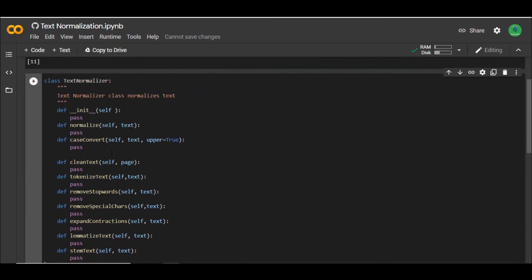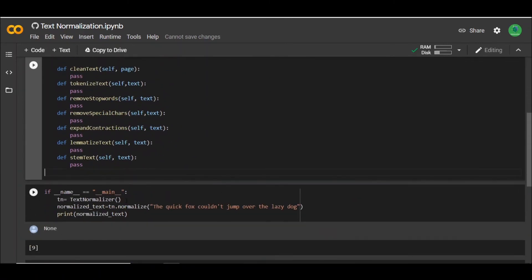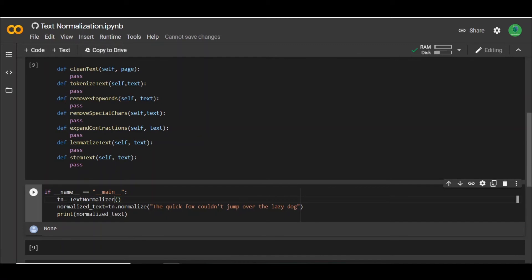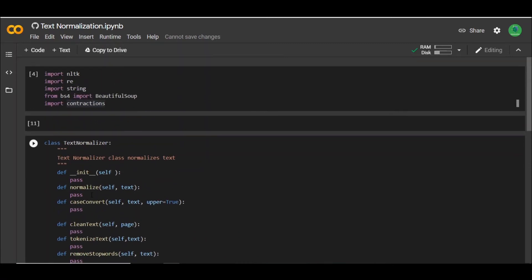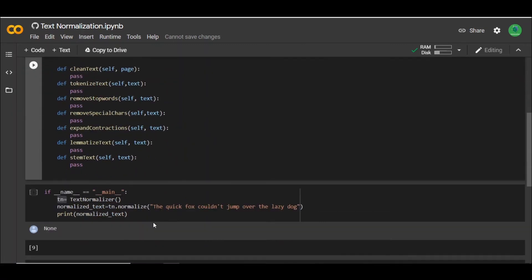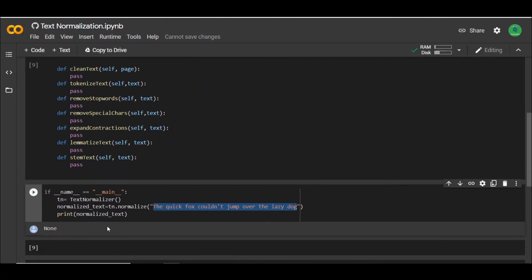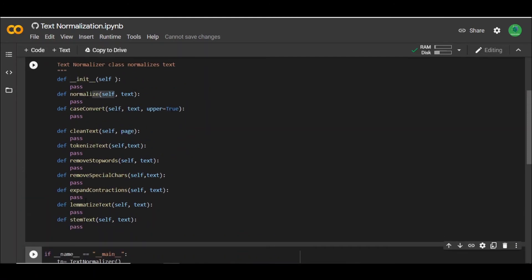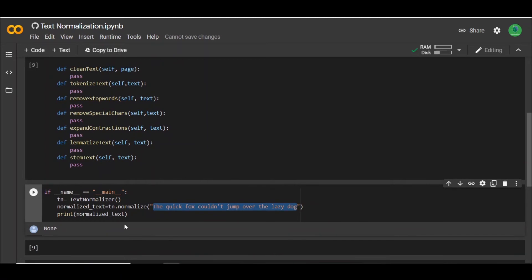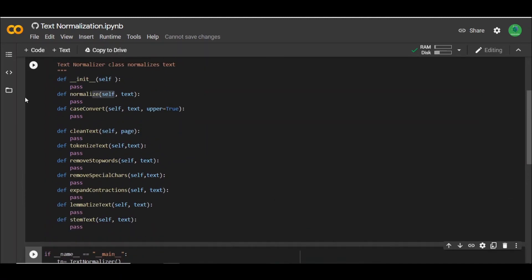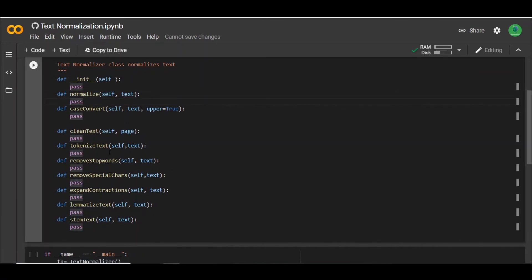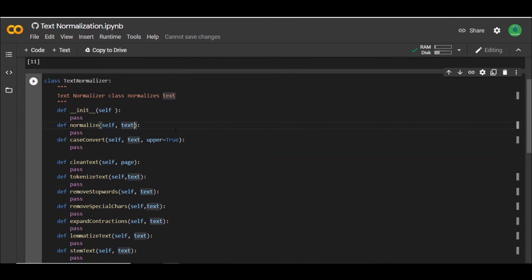To get started, let me show you the goal we want to reach. What we essentially want is: when we call this TextNormalizer class and create an instance, we should be able to call this normalize function, pass in our text, and then perform all these steps sequentially to get a normalized text as output. So I'll specify some arguments in this normalize function — for example, whether we want to clean the text or not. The default argument for all of these is going to be true, so these processes will still be performed even if you don't specify them.